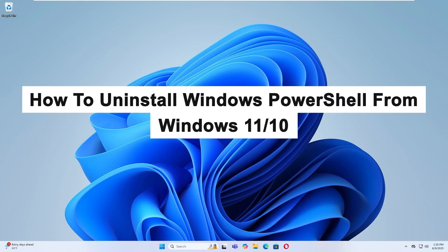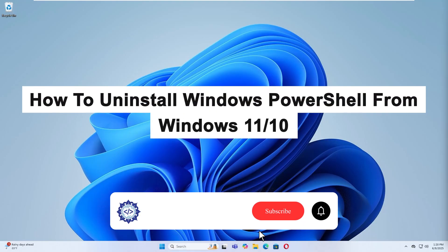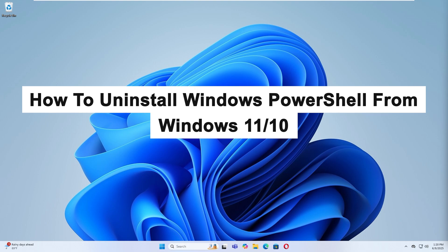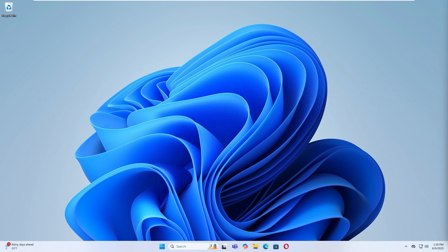Hello, today I'm going to show you how to uninstall Windows PowerShell from Windows 11 or 10. Windows PowerShell is a built-in command line tool, but in some cases, especially if you've installed a newer version manually, you might want to remove it. While the built-in version can't be removed, user-installed versions can be uninstalled easily. Let's get started.